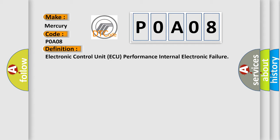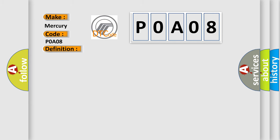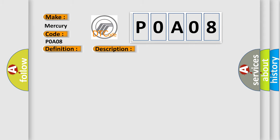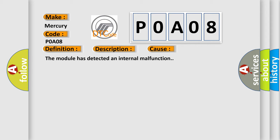And now this is a short description of this DTC code. The module runs the program to detect an internal fault when power-up is commanded. The only requirements are voltage and ground. This program runs even if the voltage is out of the valid operating range. This diagnostic error occurs most often in these cases: The module has detected an internal malfunction.